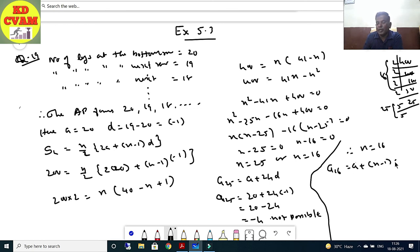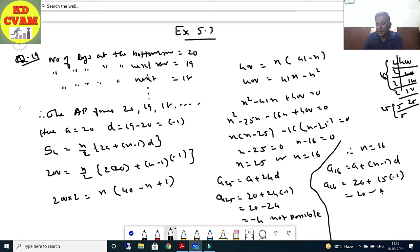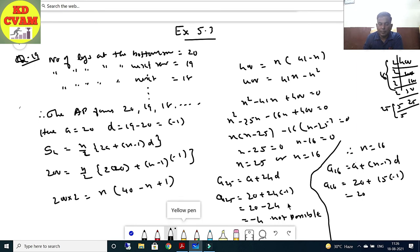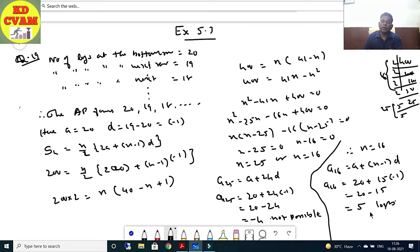Checking both values: for n = 25, a₂₅ = 20 + 24×(-1) = -4, which is not valid. So n = 16 is accepted. For n = 16: a₁₆ = 20 + 15×(-1) = 20 - 15 = 5. So on the 16th row, 5 logs will be there.